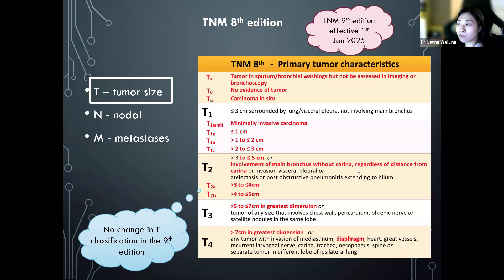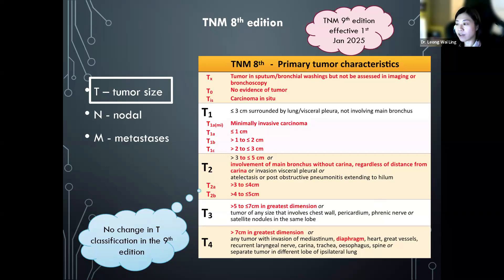T2 is a tumor of three to five centimeters, or involvement of the main bronchus without the carina, regardless of distance from the carina. T3 is a tumor of five to seven centimeters in its greatest dimension, or a tumor of any size involving the chest wall, pericardium, phrenic nerve, or presence of satellite nodules in the same lobe. T4 is a tumor of more than seven centimeters, or invasion of the mediastinum, diaphragm, heart, great vessels, recurrent laryngeal nerve, carina, trachea, esophagus, or presence of a separate tumor in a different lobe of the same lung.